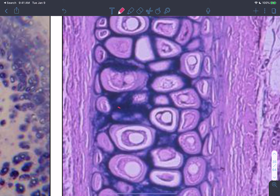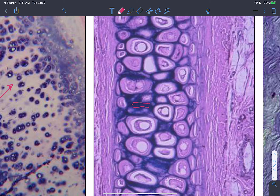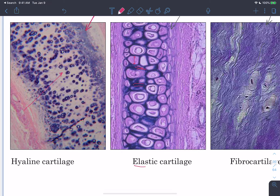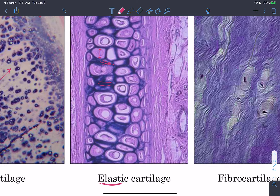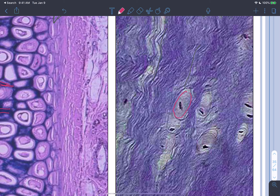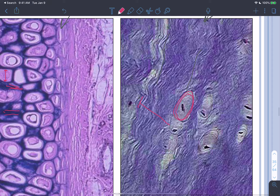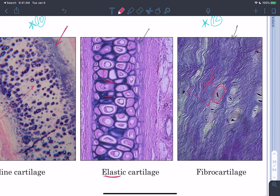Elastic cartilage shows fibers between the chondrocytes in lacunae; comparing fiber diameter to chondrocyte diameter reveals a much smaller diameter, confirming elastic fibers — therefore elastic cartilage. Fibrocartilage shows chondrocytes in lacunae with thick bundles of collagen fibers traveling through the matrix — extra collagen fibers within a cartilage means fibrocartilage.